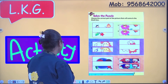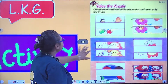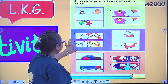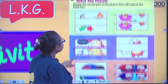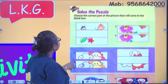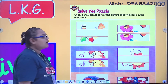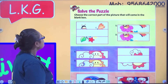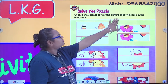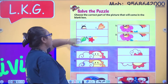We have a few sets of pictures here. Open page number 17 of your book and you can see 'Solve the Puzzle.' Choose the correct part of the picture that will come in the blank box.